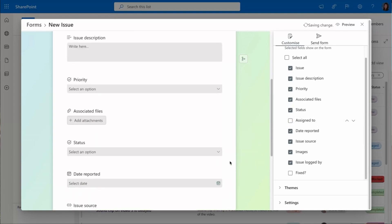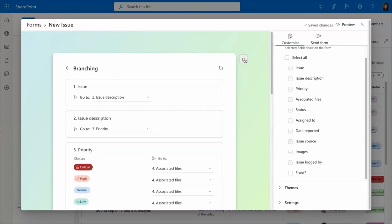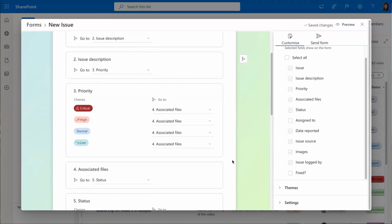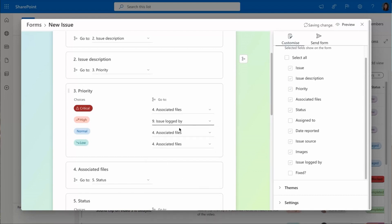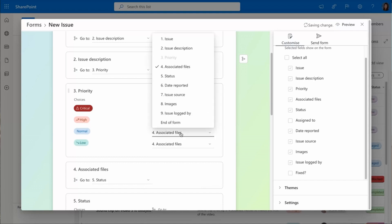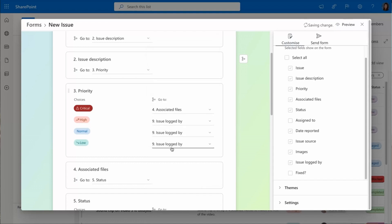Now, I am super excited to show you brand new branching. When an item is critical, I want all the information. But when it's only a high priority or a normal or low priority, I can actually skip to the end of the form because I don't need all the same detail.